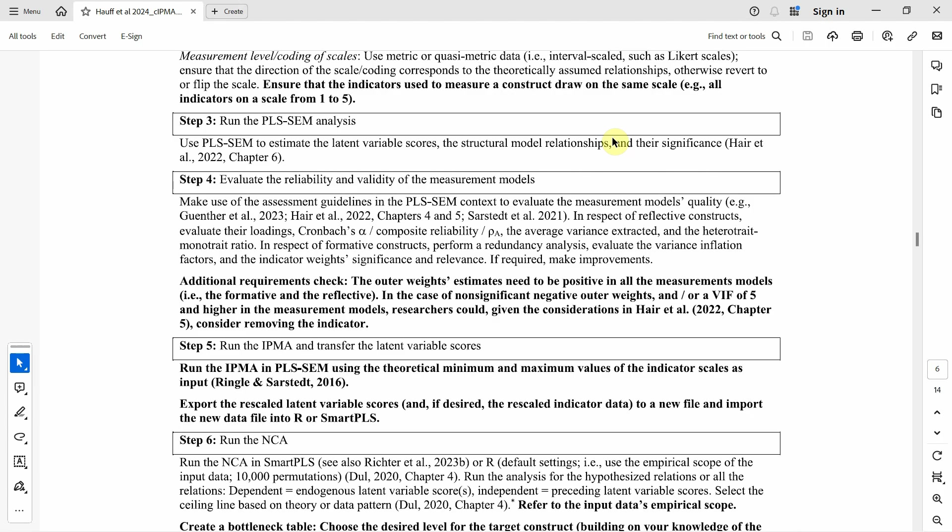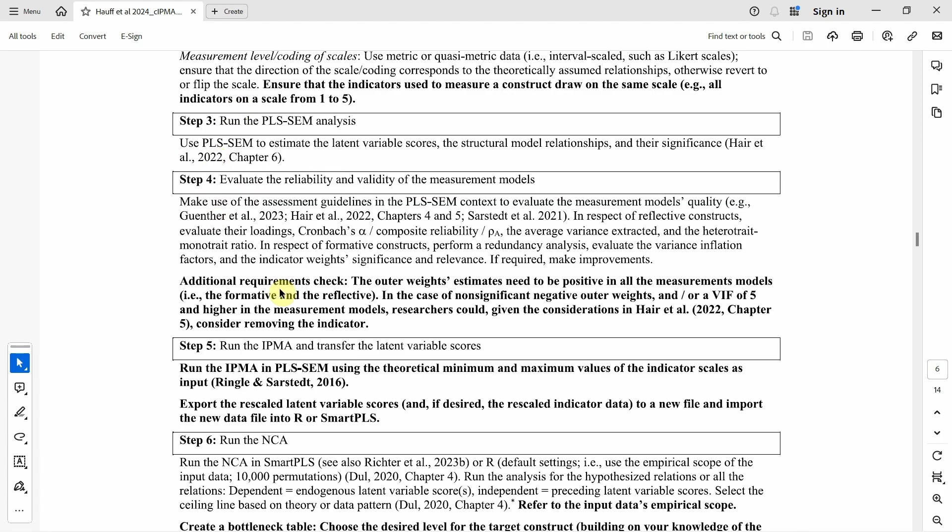Before watching this video, I strongly recommend scholars to watch the videos on NCA and IPMA. Once you are done with steps one through four and have watched the NCA and IPMA videos to better understand the concepts, we will proceed to step number five: run IPMA and transfer the latent variable scores.